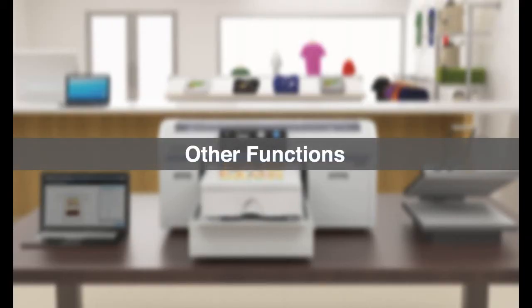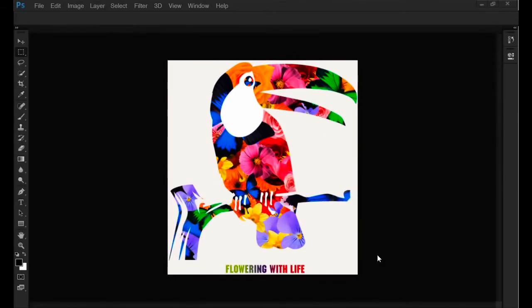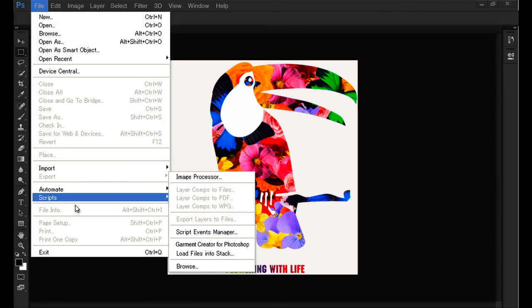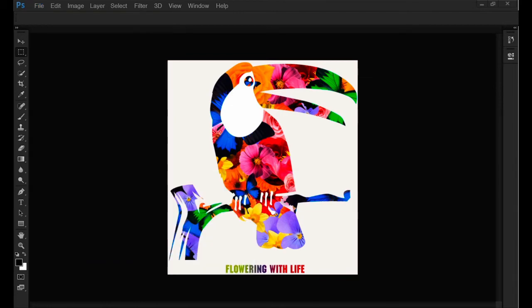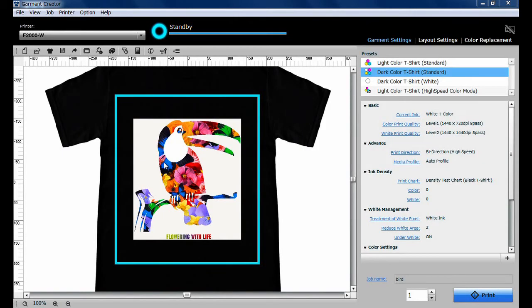Garment Creator has more functions to help your business run efficiently. After creating an image or design in Illustrator, Photoshop, or Coral Draw, you can start a print job directly from the application with the Plugin function. Open the File tab and select the Garment Creator script. Garment Creator will process the job using the appropriate reference.